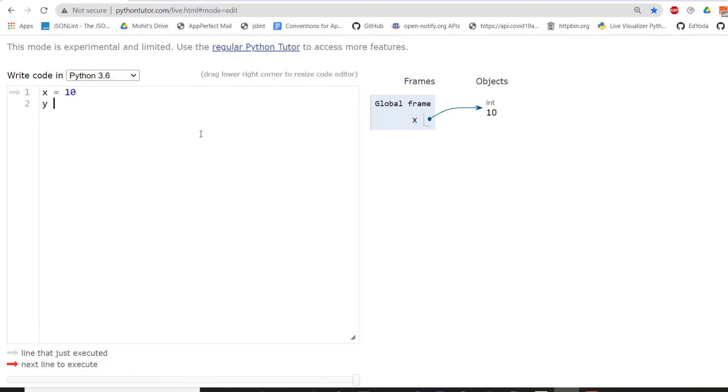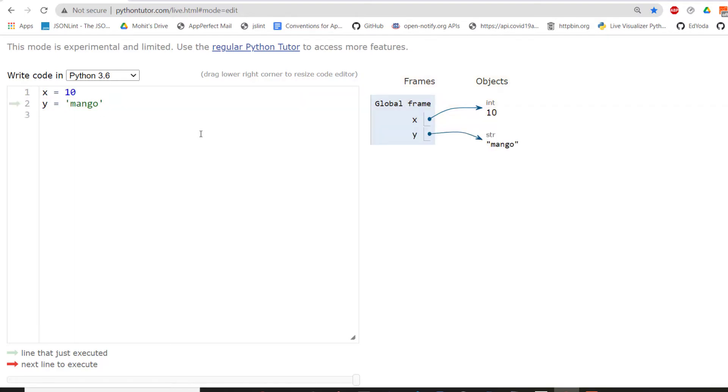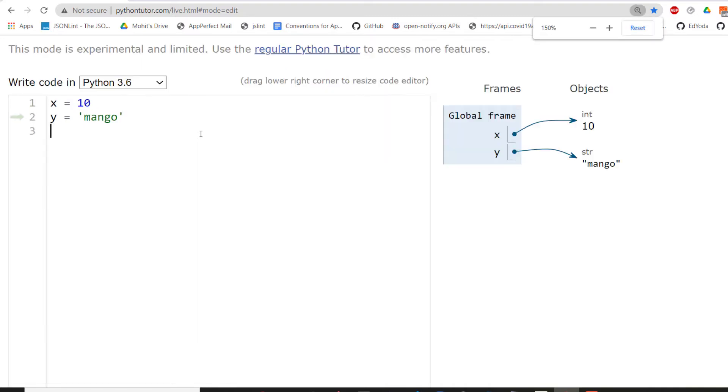Now, what if I create another object like Y equals mango. Now, what happens here is another object, which is a string object, is being created in the memory. And there is a Y name and a pointer again to that particular place where that string object with value mango is stored. So this is how simpler objects in Python are created in memory.